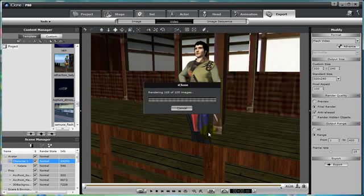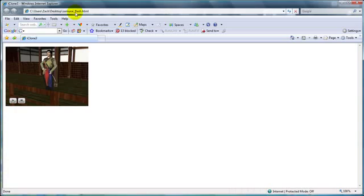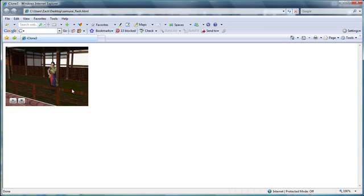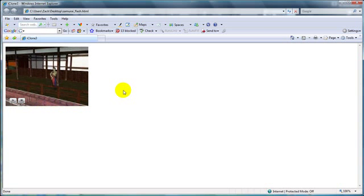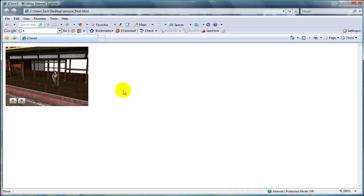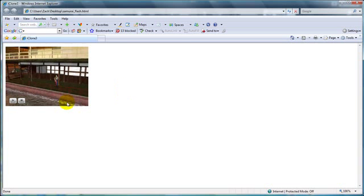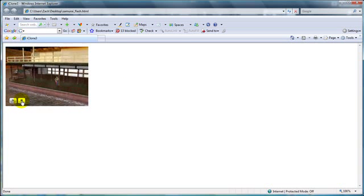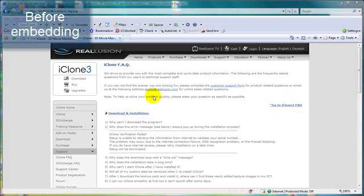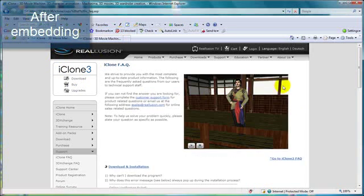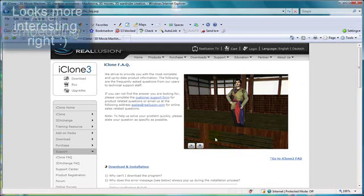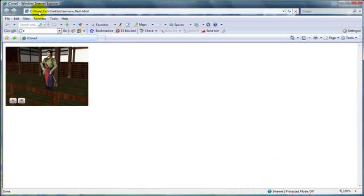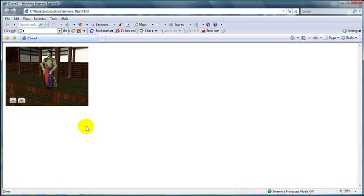And there it is. Alright, rendered out. And here is the Flash version of it. So you can play it here. Pretty cool. And up top you can see the URL for whenever I want to embed it into whatever website. So that's how you do that. Alright, have fun and enjoy rendering and outputting all your videos.